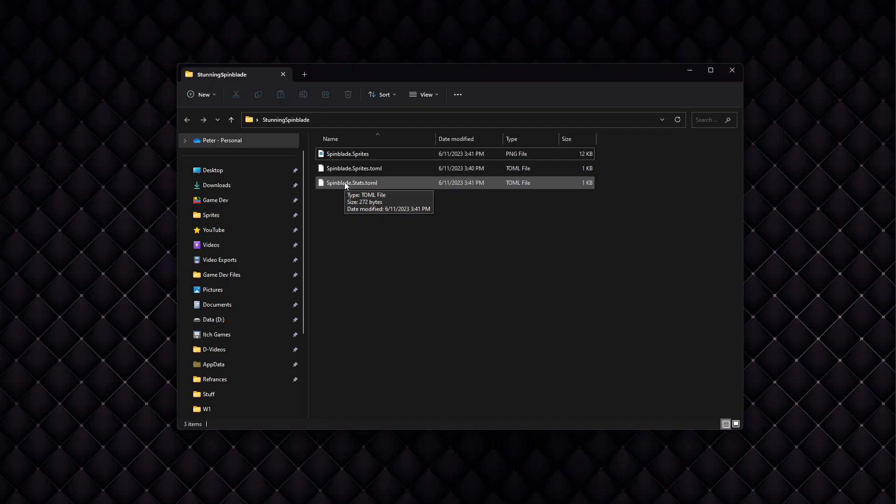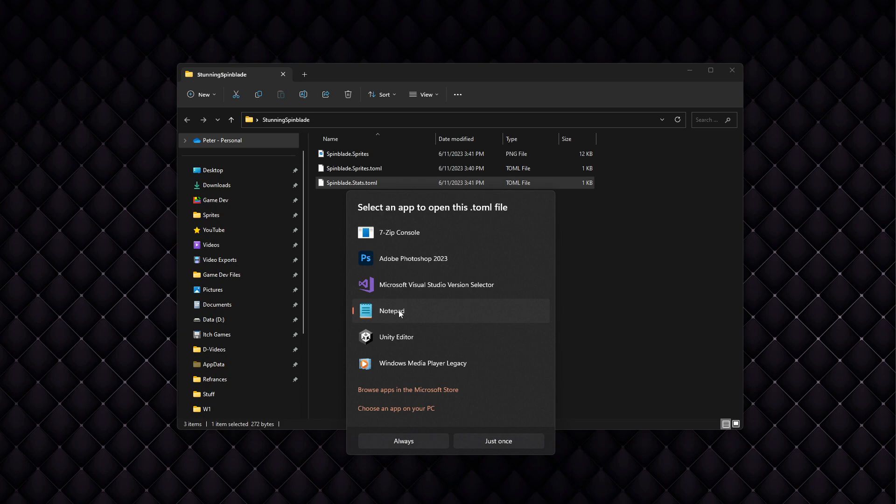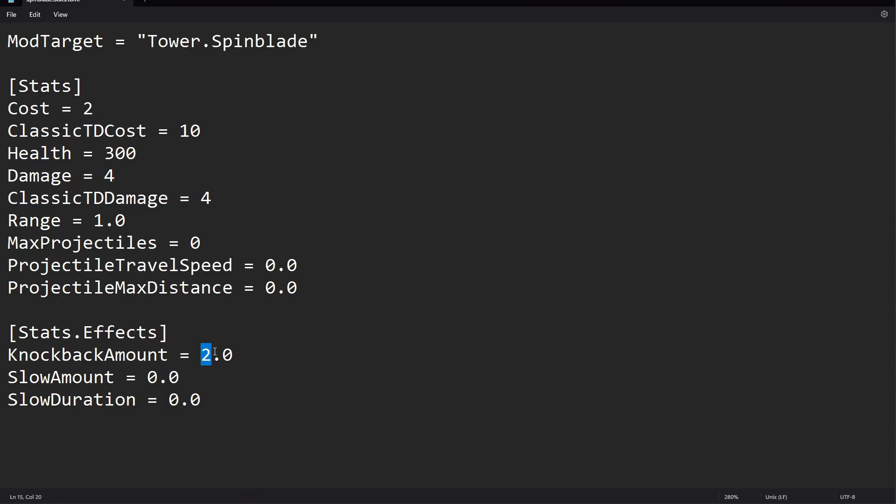Now to change the stats, we just need to open up the stats file. You can use Notepad. So I set knockback to 2, and the slow amount is going to get set to 0.99. The reason is because if we set the value to 1, it'll make the enemy play the shock animation, which we don't want for this mod.